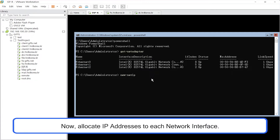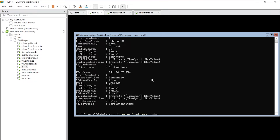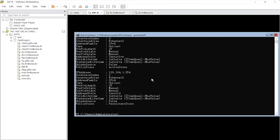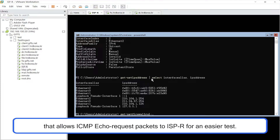Now, allocate IP addresses to each network interface. Let's check the allocated IP addresses. After routing is finished, activate a policy in Firewall Policies that allows ICMP echo request packets to ISPR for easier testing.